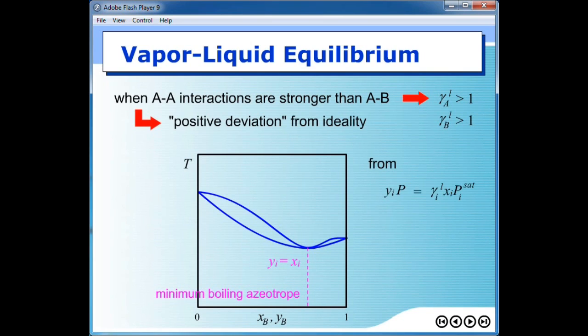So if we use modified Raoult's law, at the azeotrope y_i and x_i become the same and cancel out, giving a specific relationship that must hold at the azeotrope.